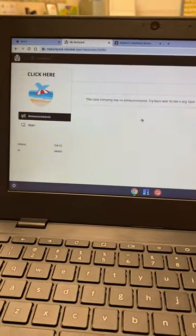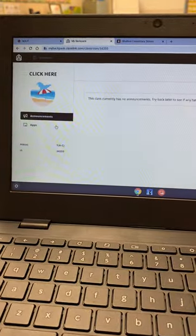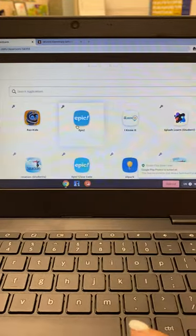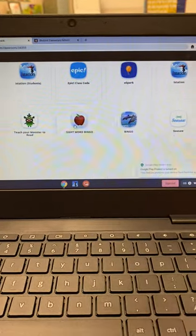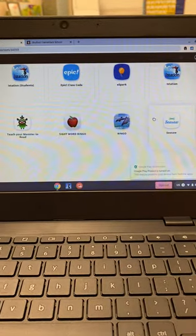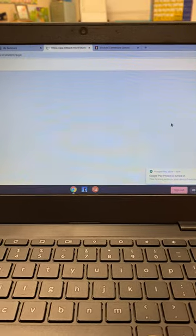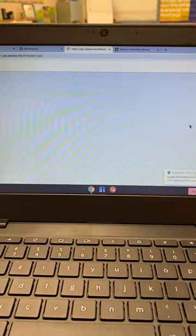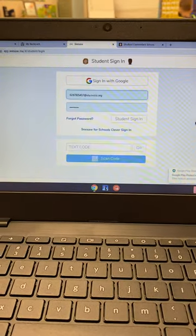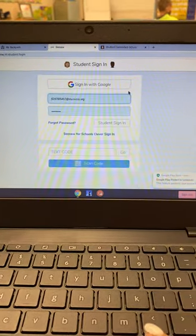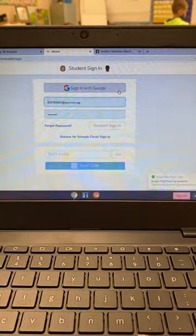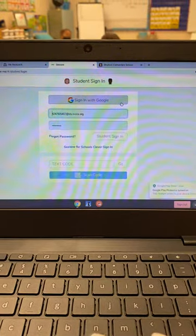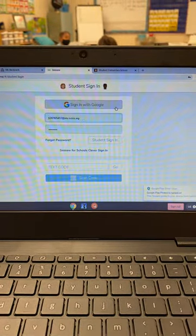Find Seesaw, click it, and then here is where a lot of you are having trouble. You should be able to click Sign In with Google, but that was not working early this morning when I tried it on a student's account.